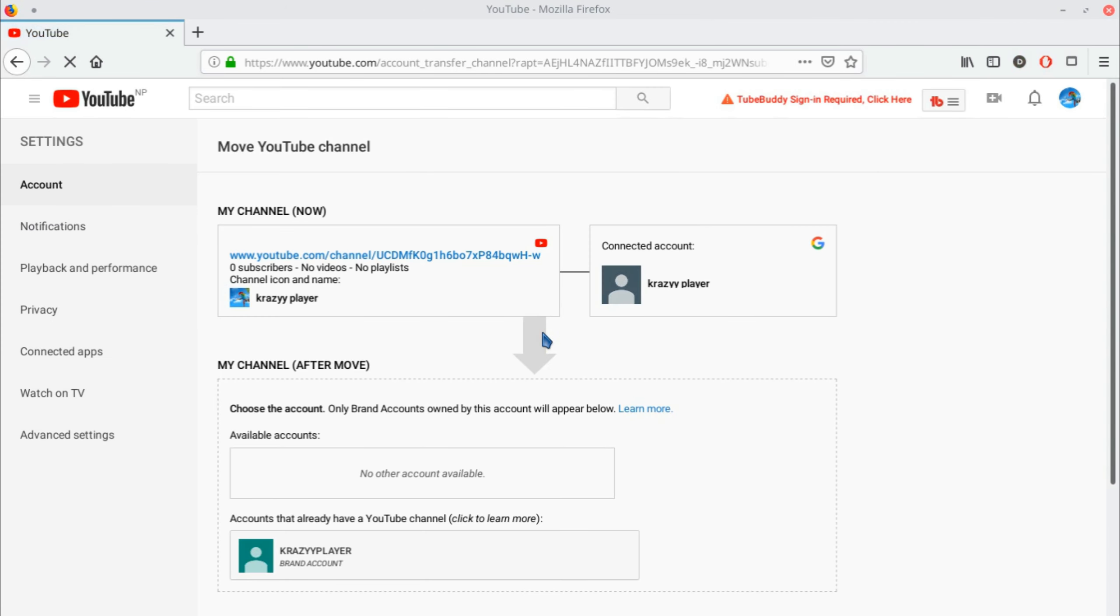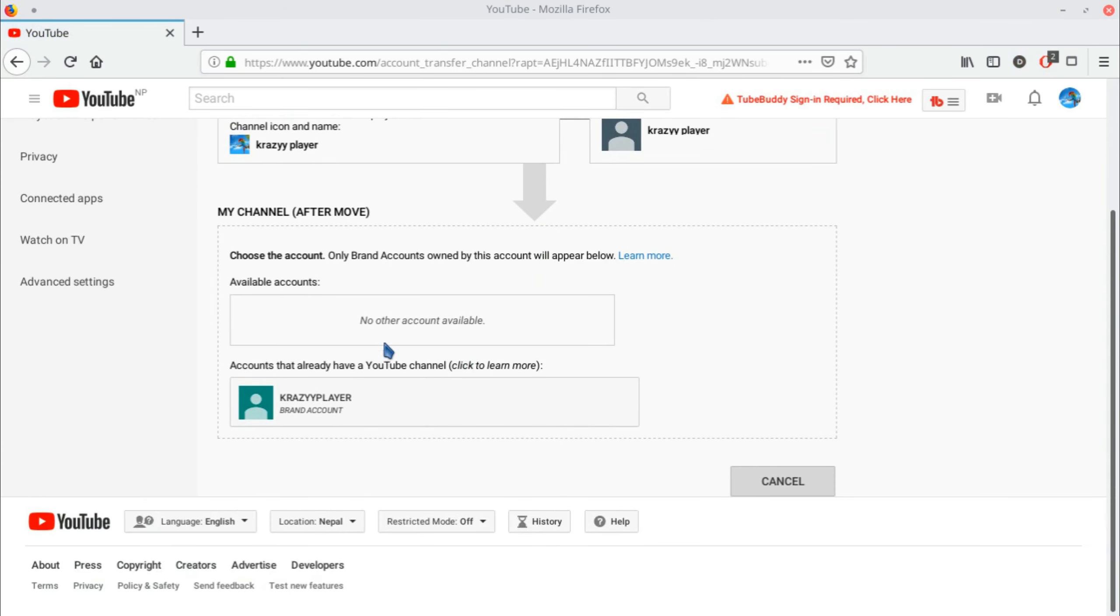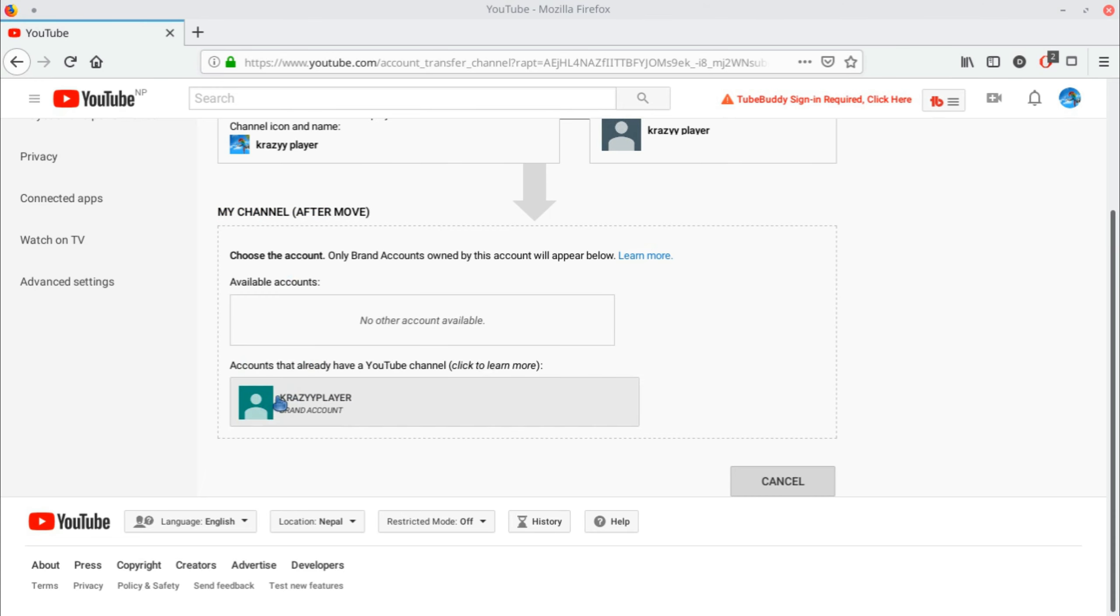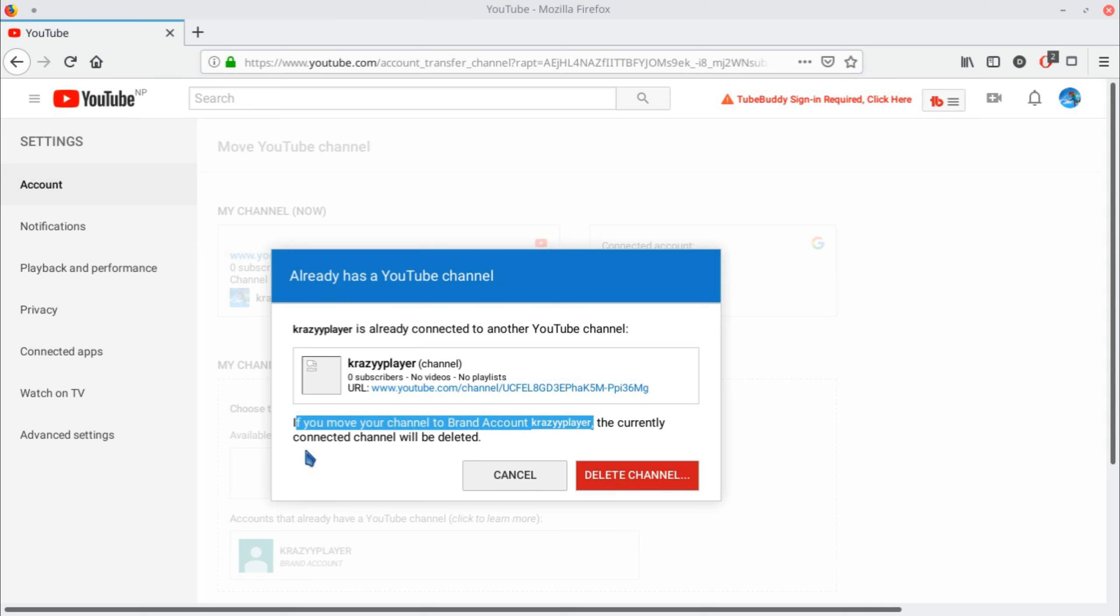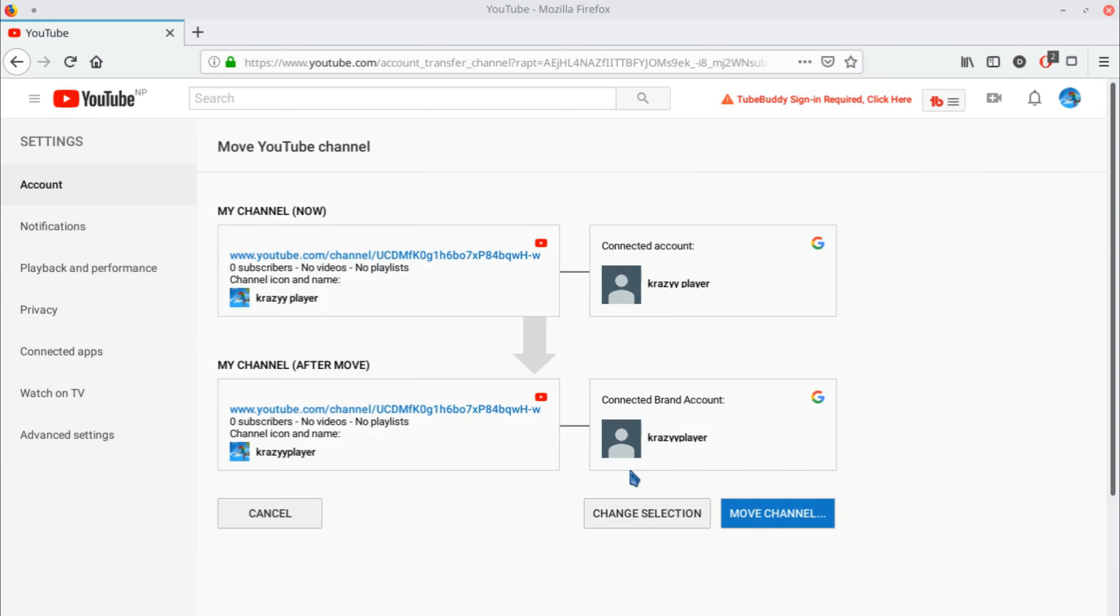After logging in, you can see your new account in 'My channels.' Click on 'Already have channel.' It says if you move your channel to brand account Crazy Player, the currently connected channel will be deleted. That means the channel we created earlier will be removed and our previous channel will be connected. Click 'Delete channel.'